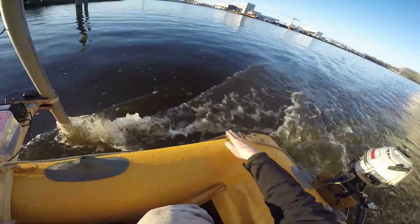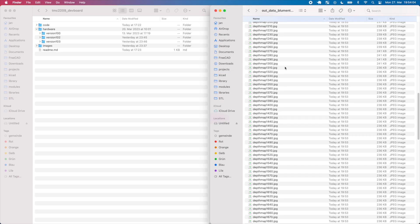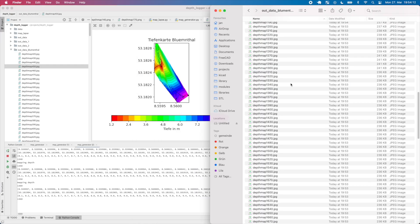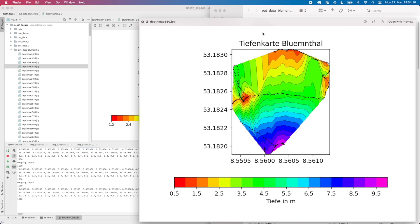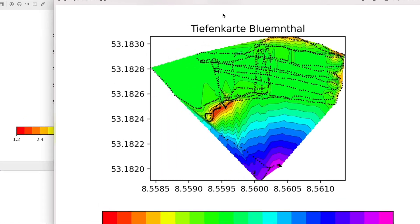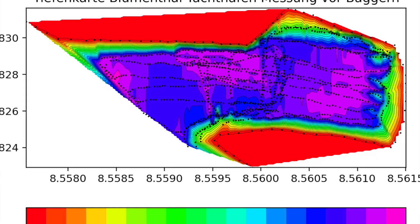After the first data collection, I ran all the raw data collected with the boat through my Python script and generated the first map from it.